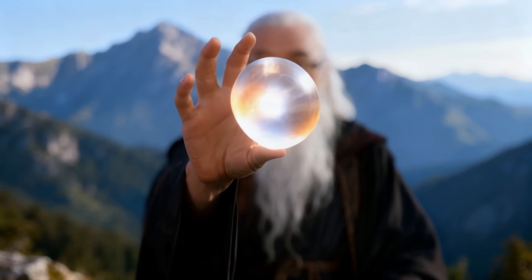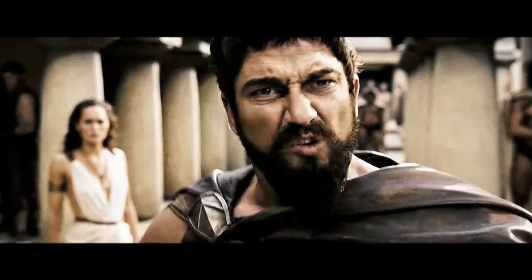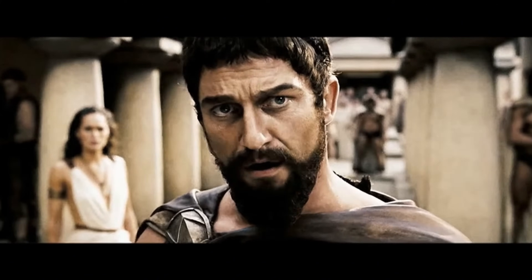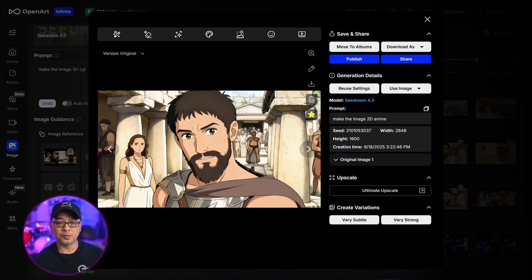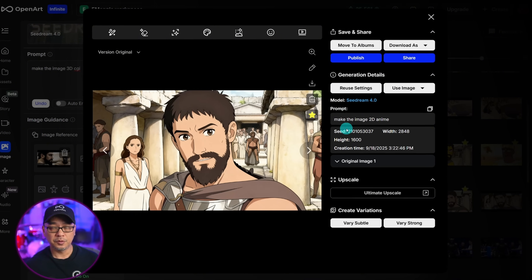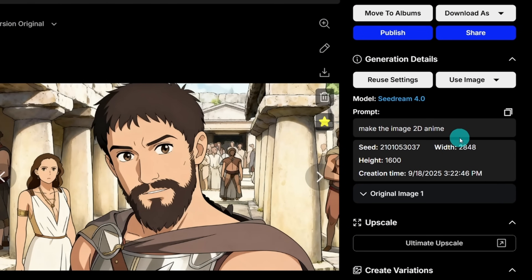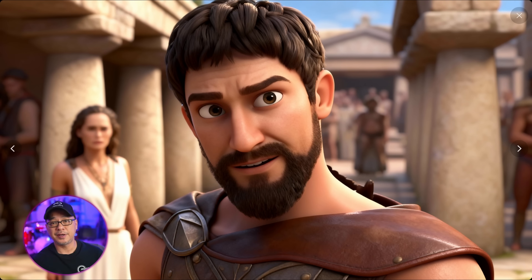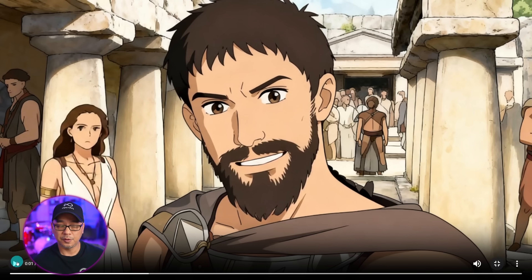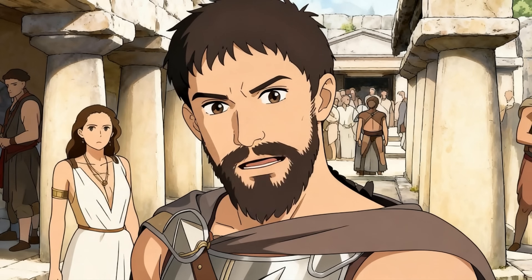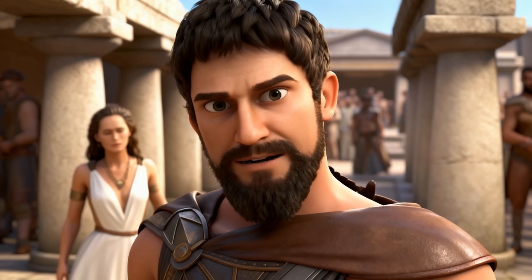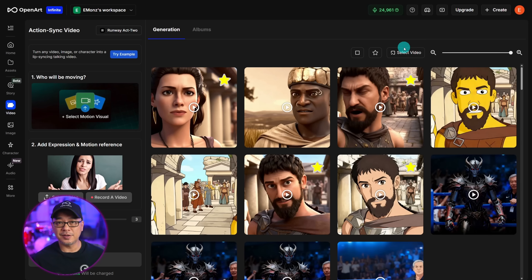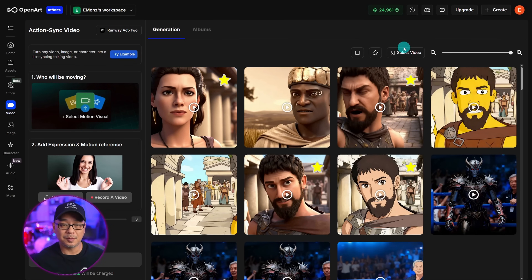In this quick example, I took the classic scene from the movie 300 where Leonidas yells 'This is Sparta!' and brought it into Seed Dream. I took a screenshot just as I showed earlier, used it as a reference, and simply prompted 'make the image 2D anime.' I also did a 3D CGI version. I initially intended on recreating that full scene — it's about 20 to 30 seconds — but I ran into some hiccups because this is still on the test system. But I think you get the idea.